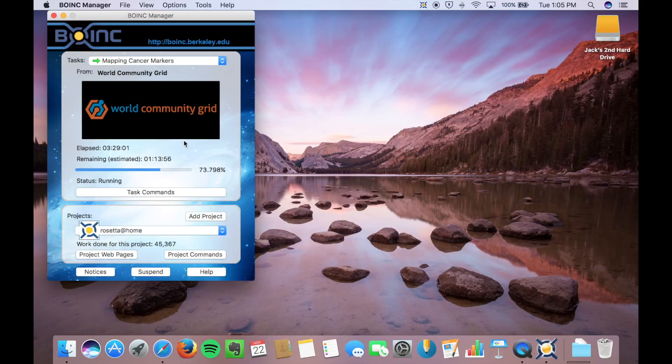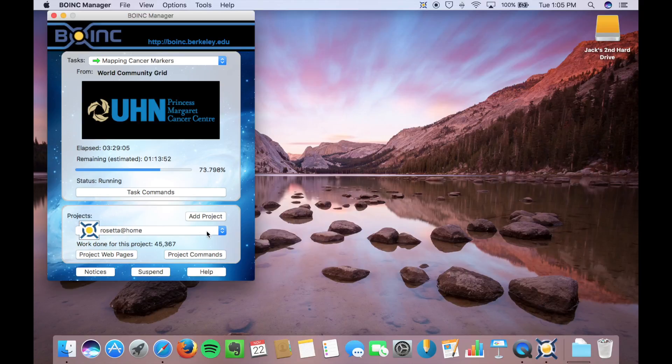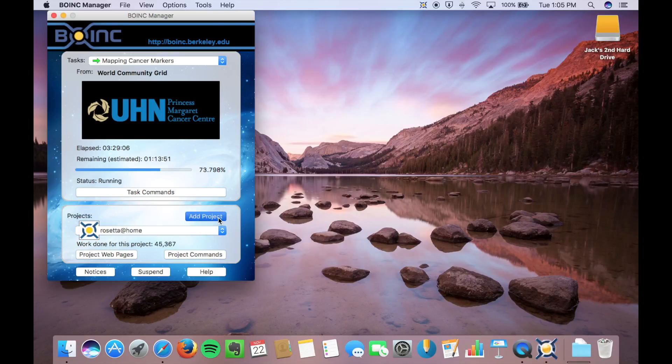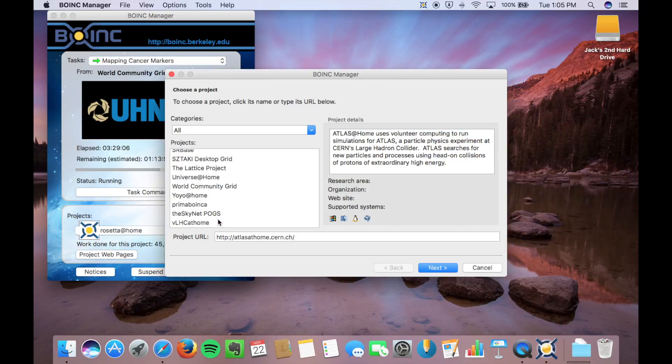Okay, so here's a project I'm running. This will be nothing up here, so you're going to want to go down to Add Project. I have it, so you have to type in a password here.